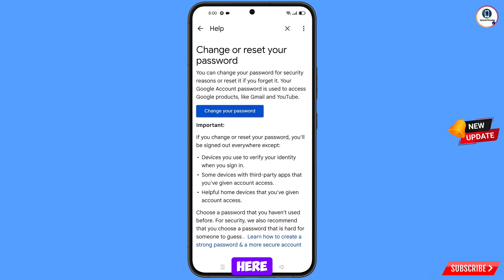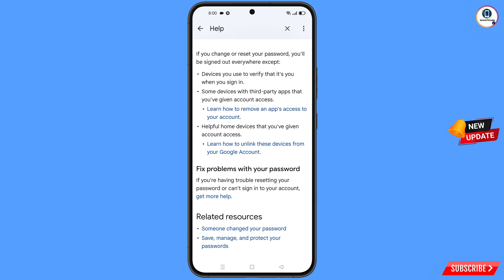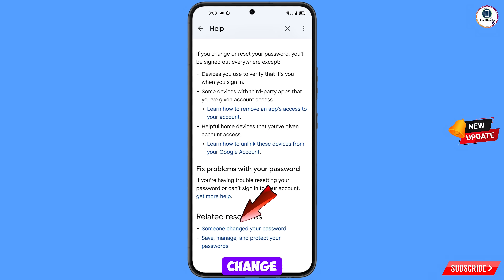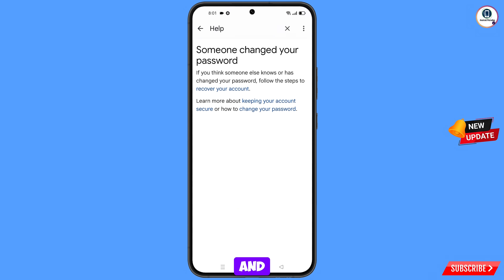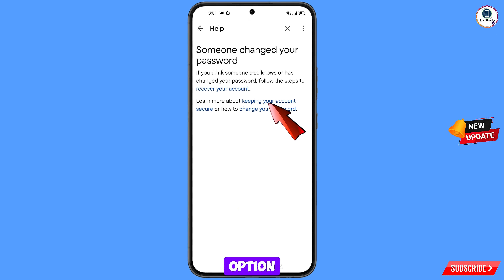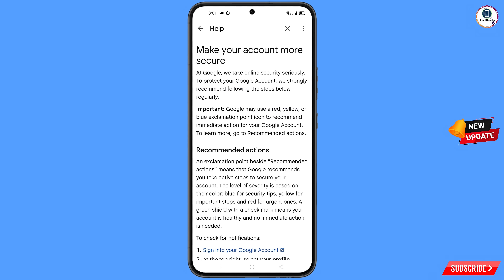Scroll down, and at the bottom you will see the option Someone Changed Your Password — tap on it. You will land here and see the option Keeping Your Account Secure. Tap on this option and you will land on the next page.